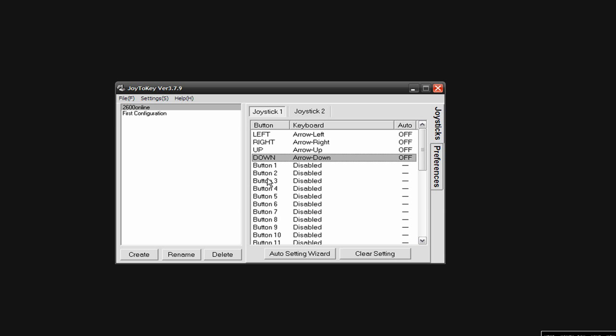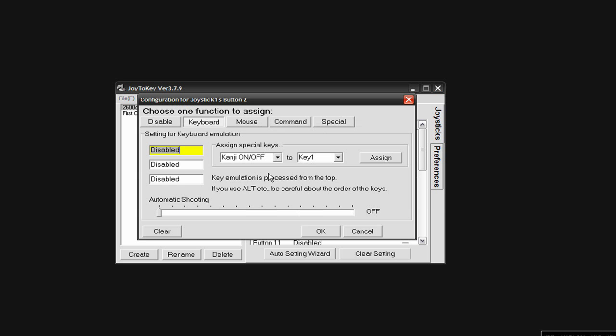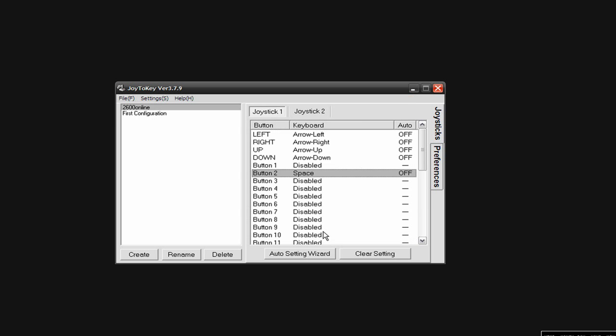Now whatever button on your controller that you want to be the space bar or the fire button, you need to figure that out when you look on your controller. On mine I've just got one, two, three, and four. So I've just got to choose whatever button I want. I'm actually going to choose button two because it's a little easier for me to get to. I'm going to choose button two and then I'm going to press the space bar. And I'm going to click OK.